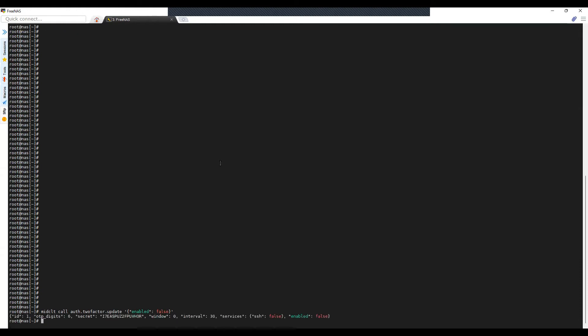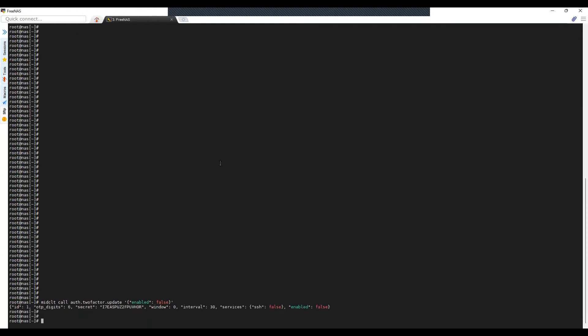So once you do that, you can see here it is disabling the two-factor authentication. And this was a secret code for the previous session with the two-factor authentication.